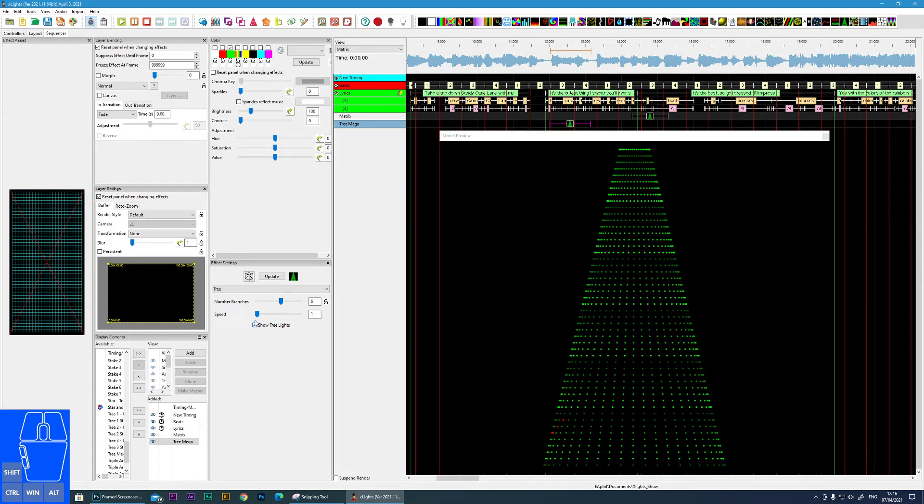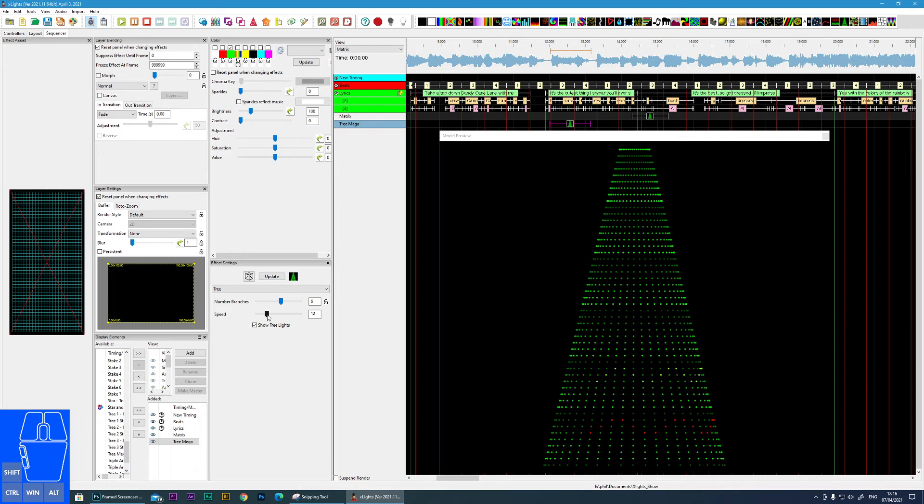Show tree lights. Now this is based on the speed, so with tree lights you can just see something appearing here. But if I bring this speed up you start to see these tree lights flickering.